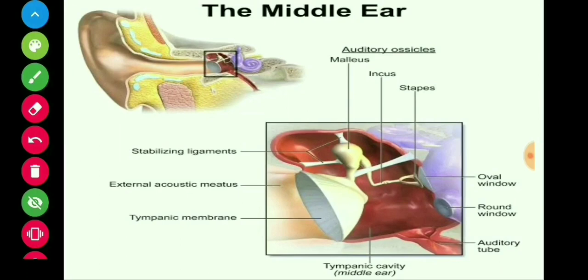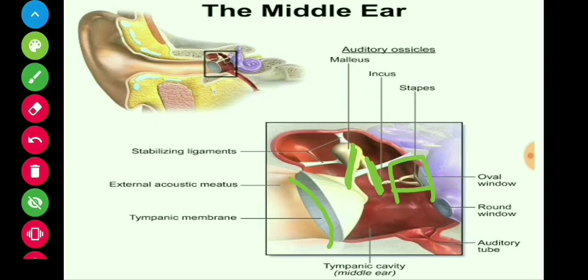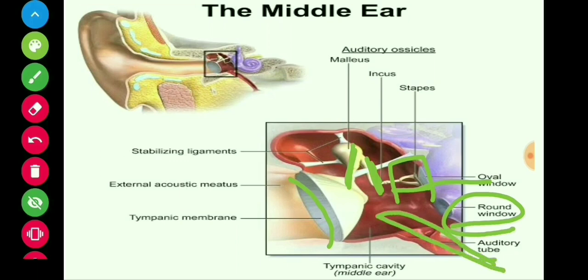In this picture we have shown the tympanic membrane and the hammer-shaped bone which is called the malleus, the anvil-shaped one is called the incus, and the stirrup-shaped one is called the stapes. Here is the oval window and the round window, and this is the auditory tube going down the skull.